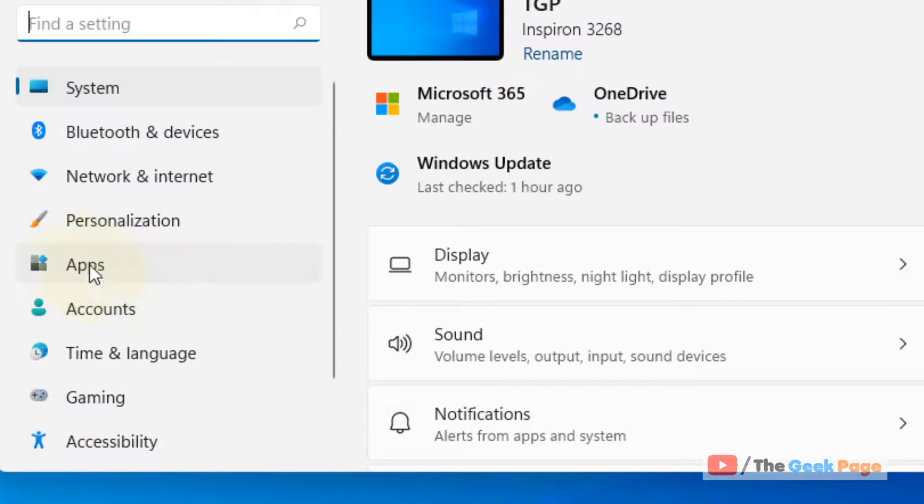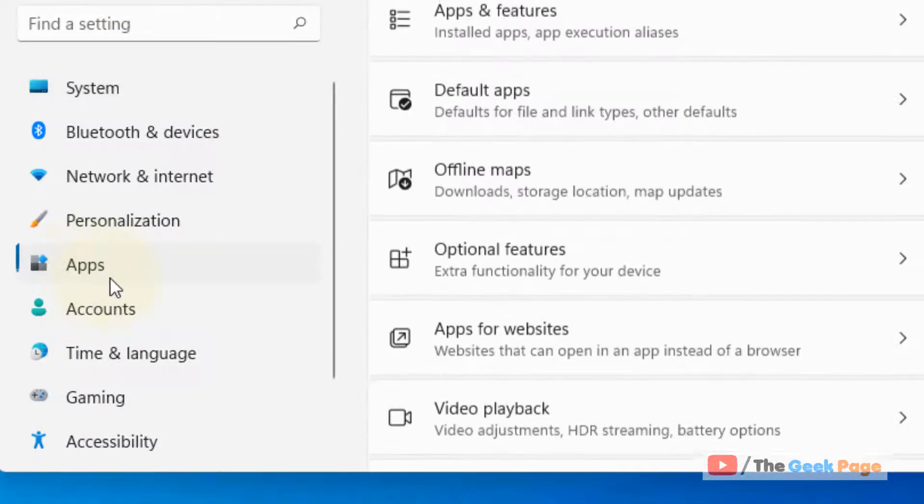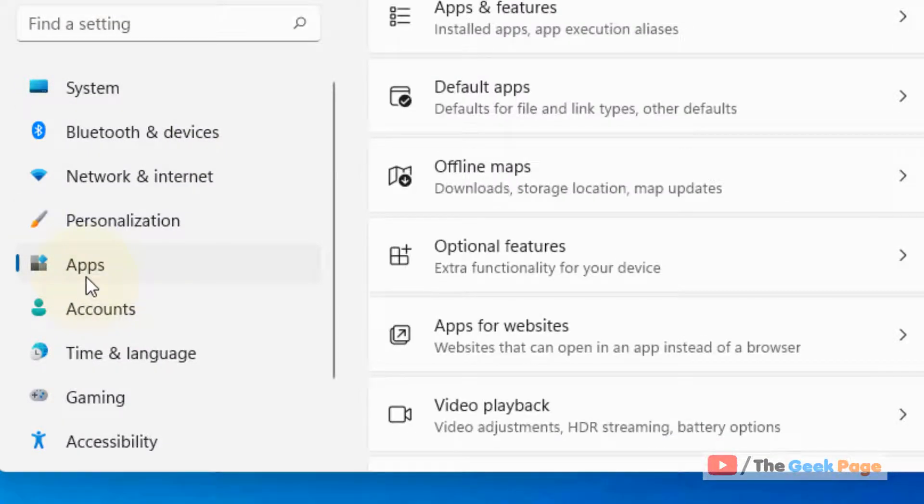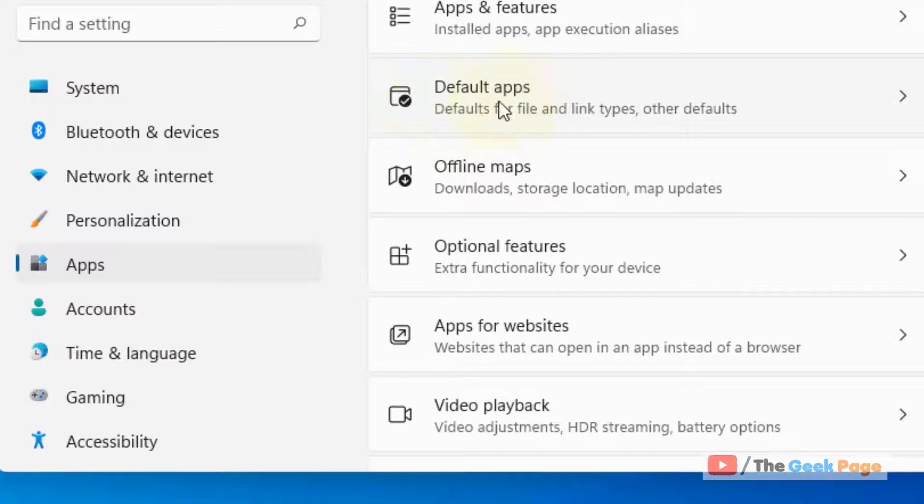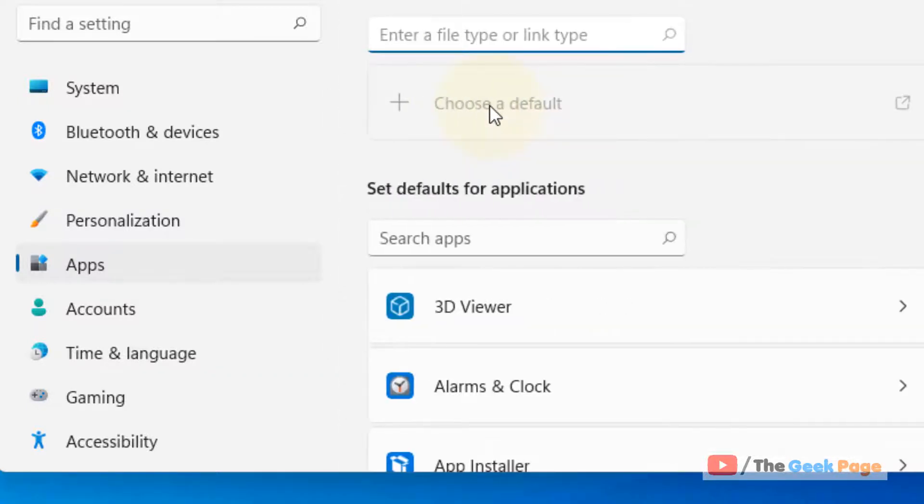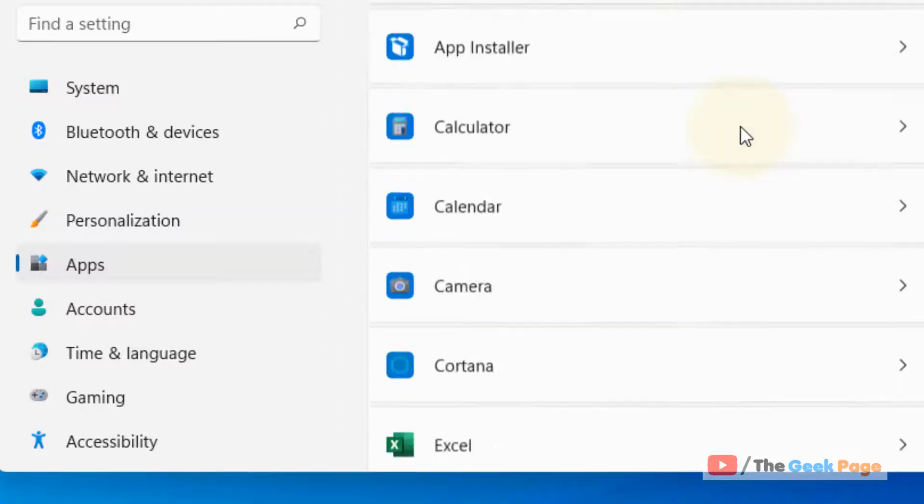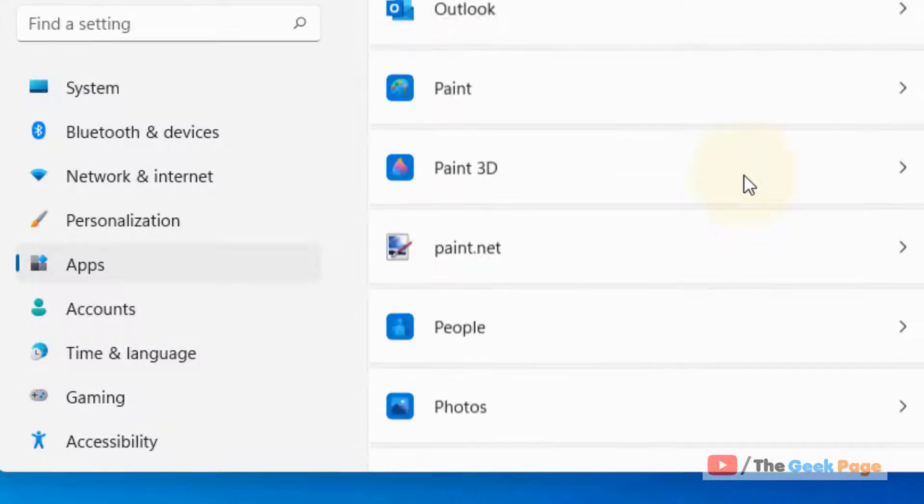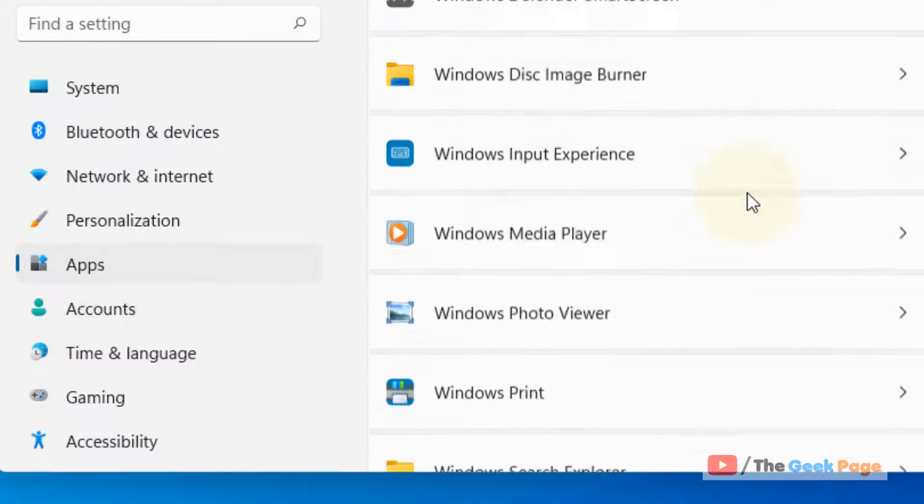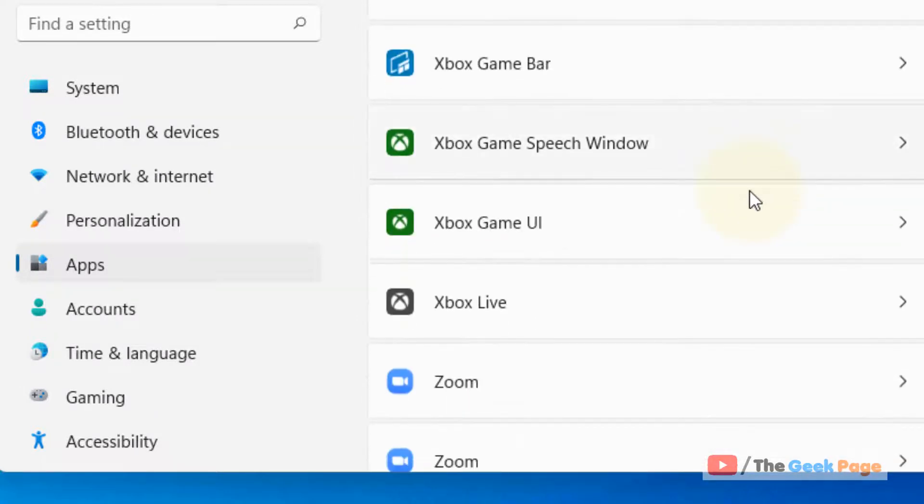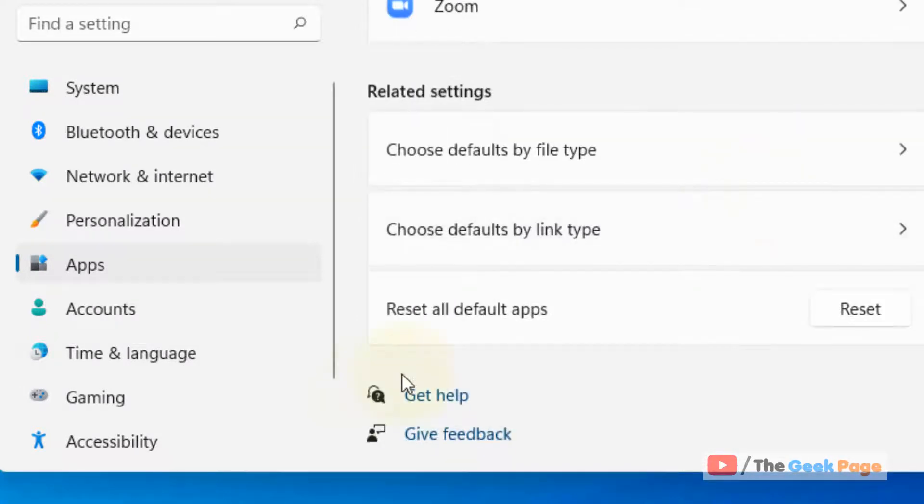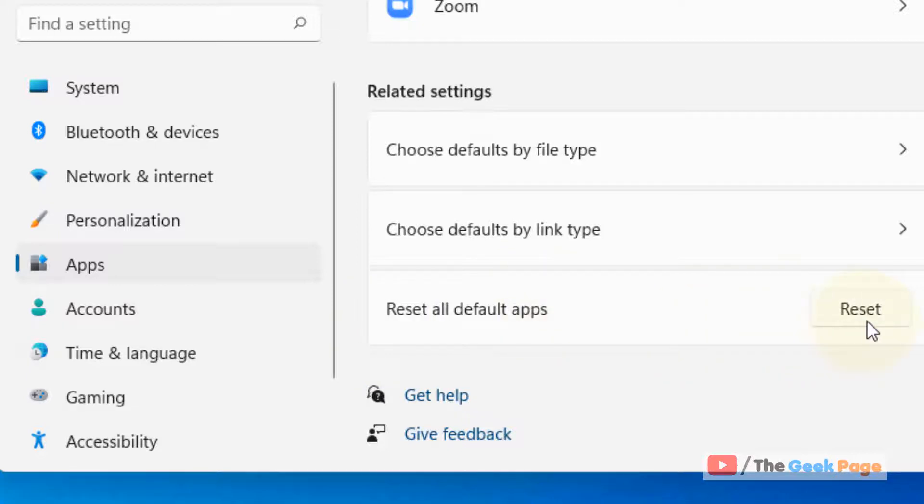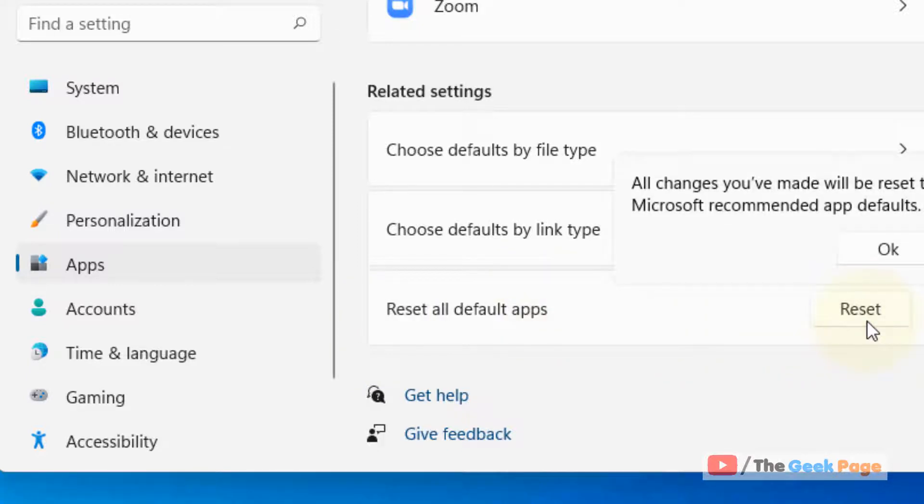Now click on apps from the left menu and on the right side click on default apps. Now scroll down and locate reset all default apps. Just click on it, reset.